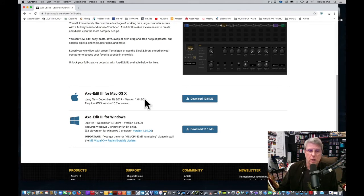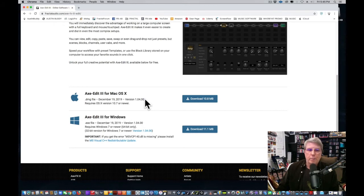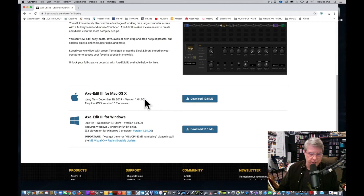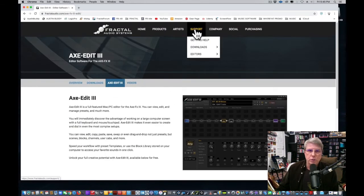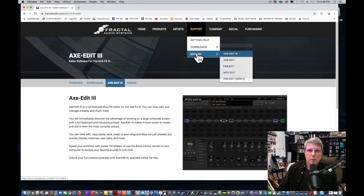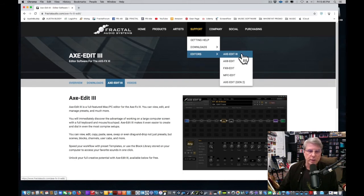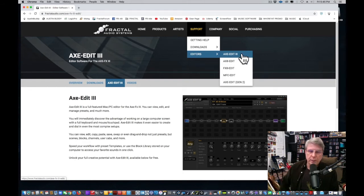There are usually succeeding versions of this. When you install it, it will actually ask you if you want to update or get a better version of it. Go ahead and do that. So that's where you get Axe Edit 3—under Support and Editors. When the FM3 comes out, it'll show up and be listed here, and this is where you'll download that.